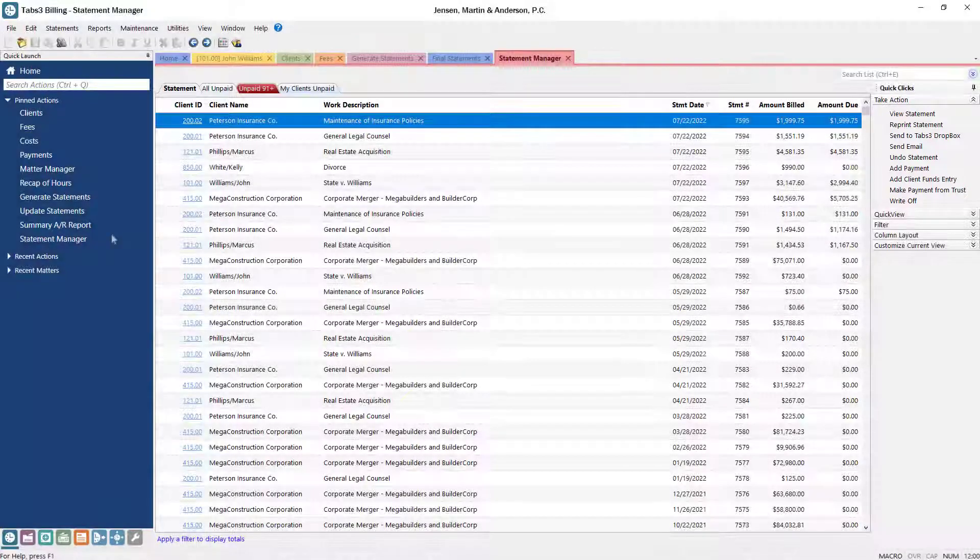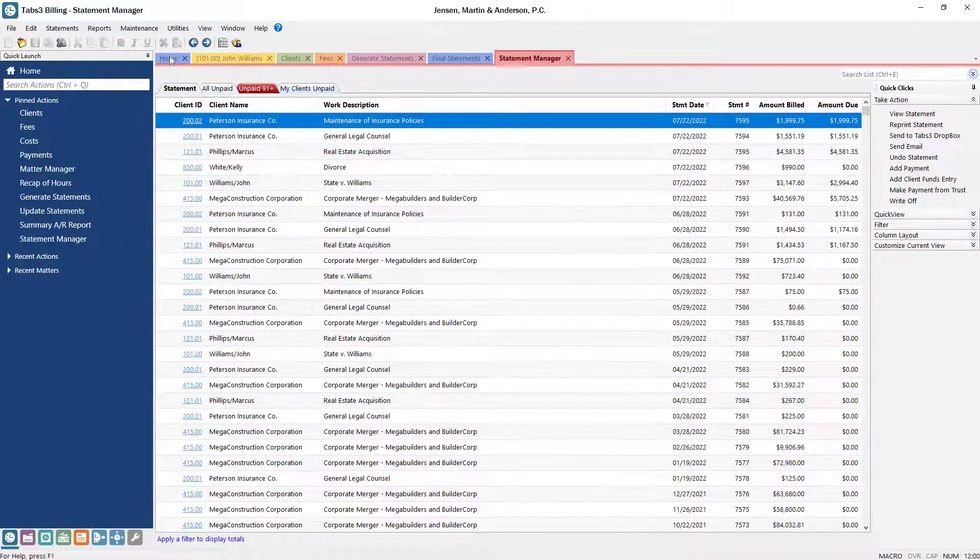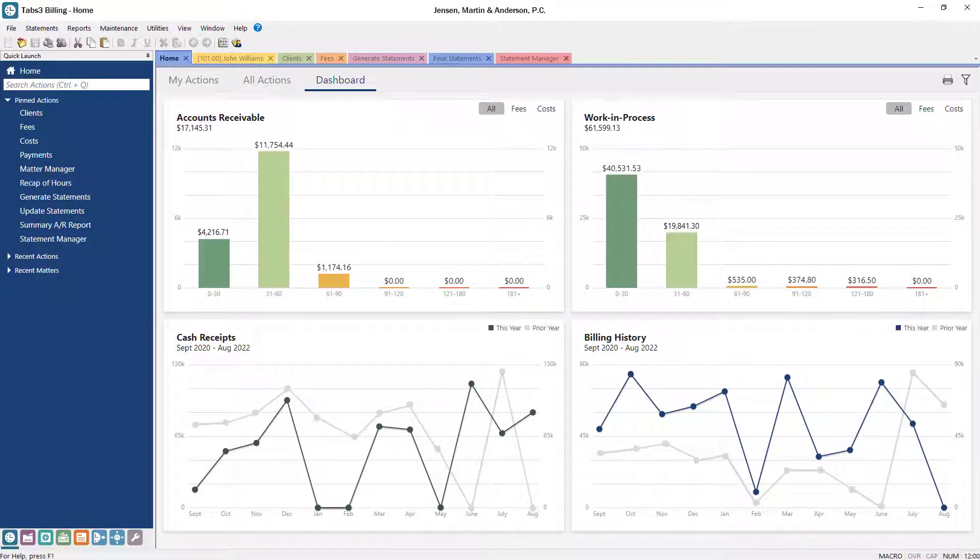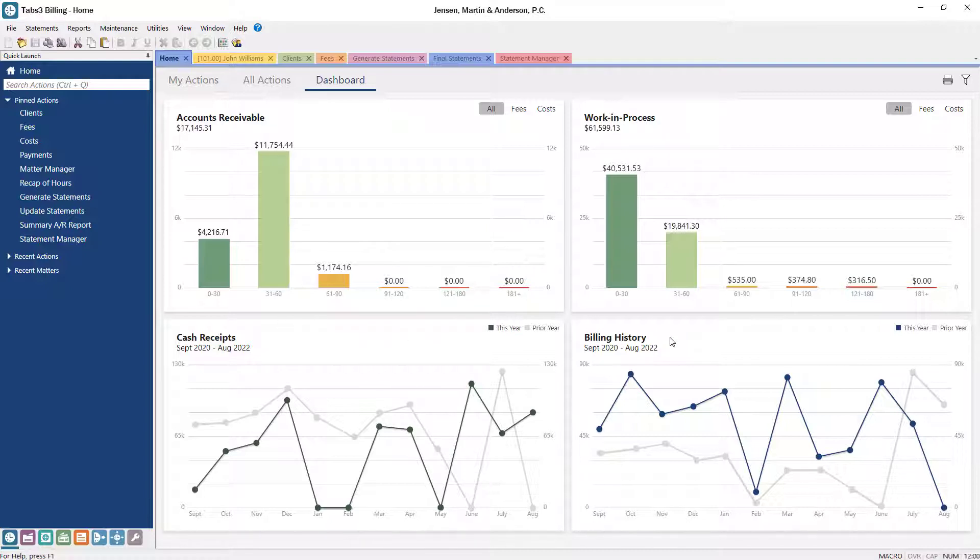From the homepage, the Tabs 3 Billing dashboard provides insight into the status of billing and collections for your firm. With widgets displaying your accounts receivable, work in process, cash receipts, and billing history, you can stay on top of your firm's operations at a glance.